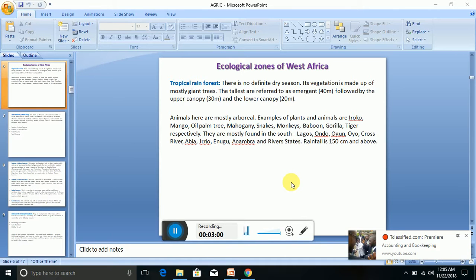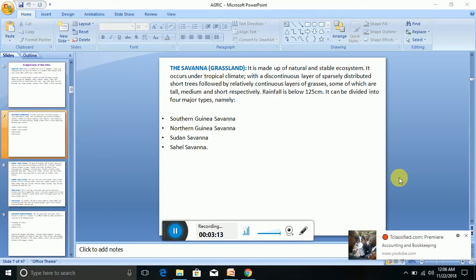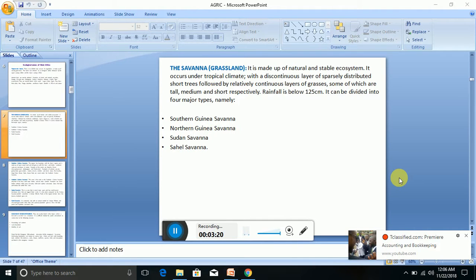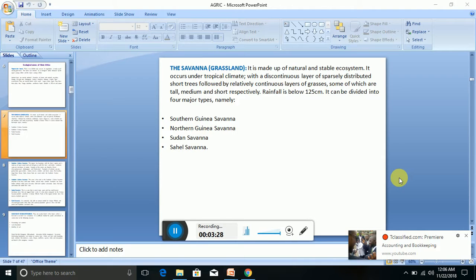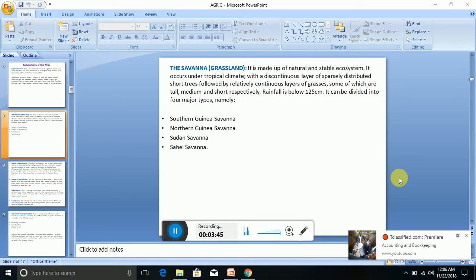Now we're going to look at another form of ecological zone called the savannah or the grassland. This is made up of natural and stable ecosystem. It occurs under tropical climate, but the vegetation is not as strong as in tropical rainforest. It has a continuous layer of sparsely distributed short trees, followed by relatively continuous layers of grasses.